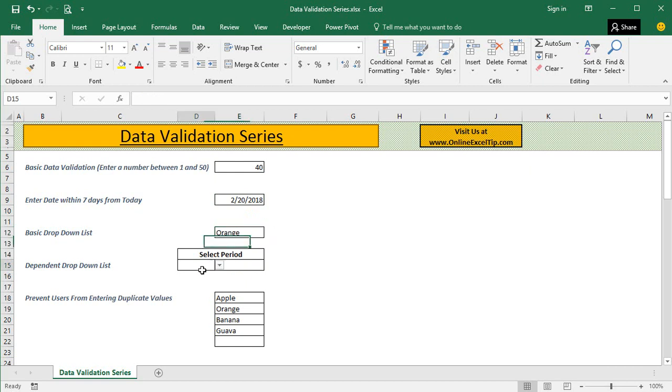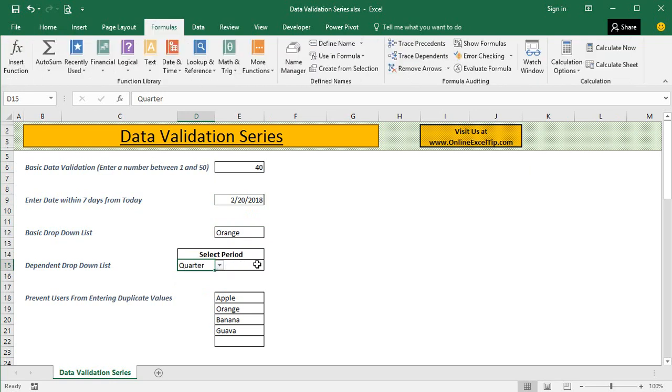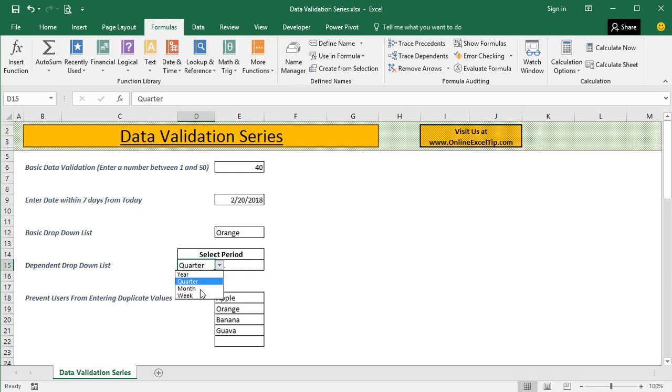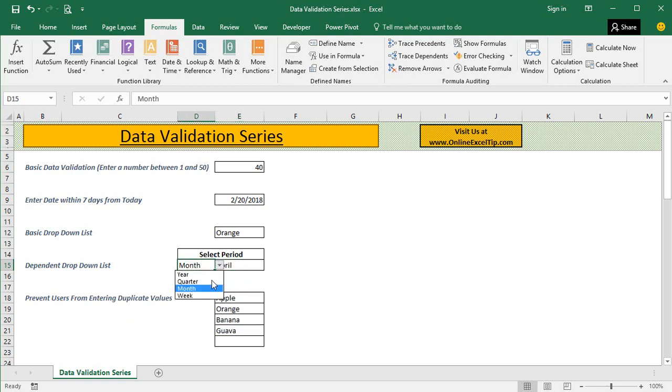You can also have a cell containing options to pick up periods like year, quarter, month, or week. Based on the value of this cell, your next cell can display the quarter, or if you select month, it displays the month's name, or if you select week, it displays the week series.